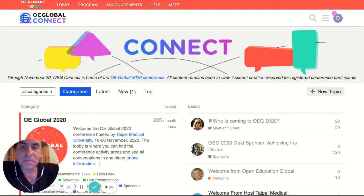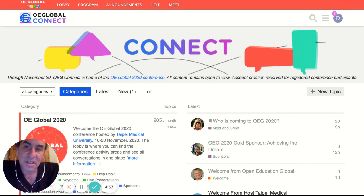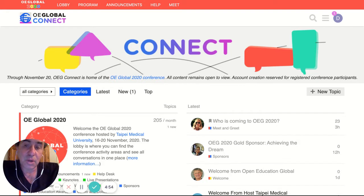Hello everybody and welcome to OIE Global 2020 Conference. I'm Alan Levine. I'm going to try to do a five-minute quick tour of the conference environment.